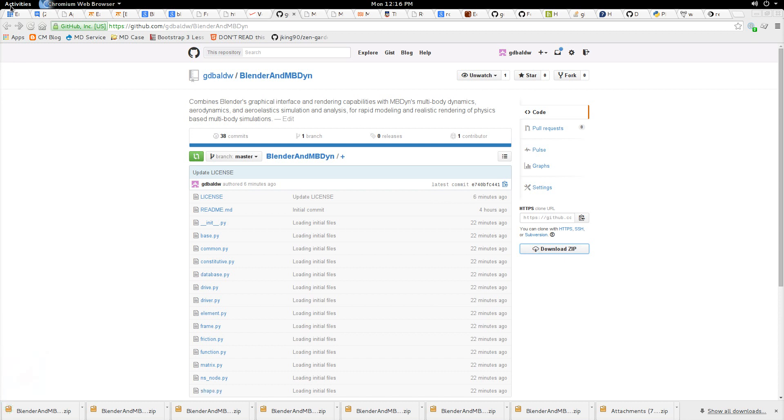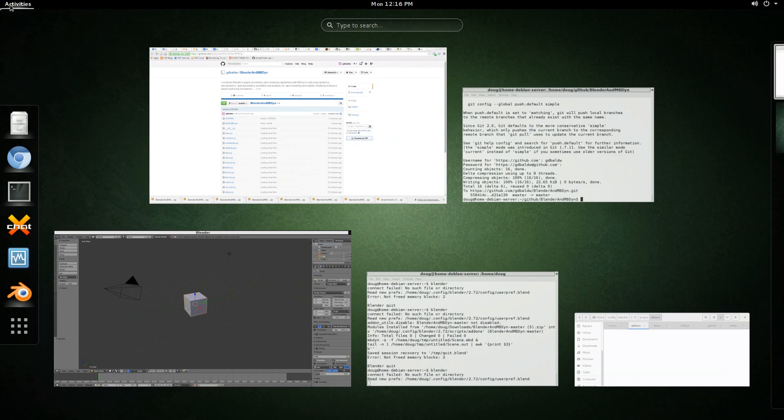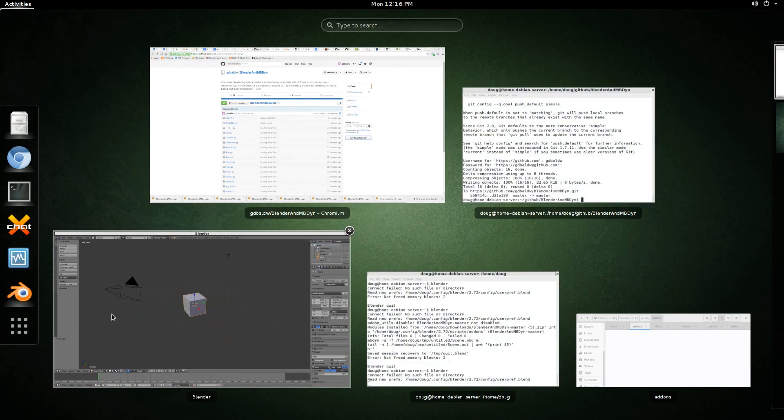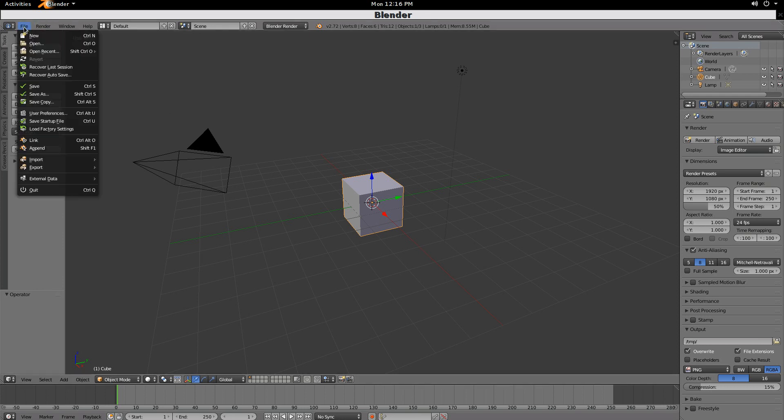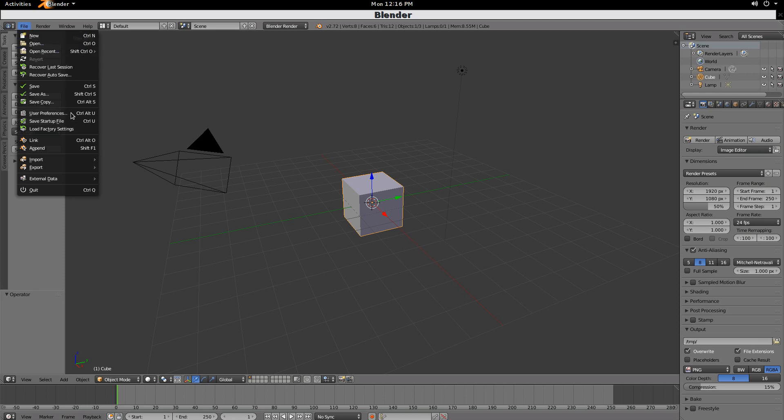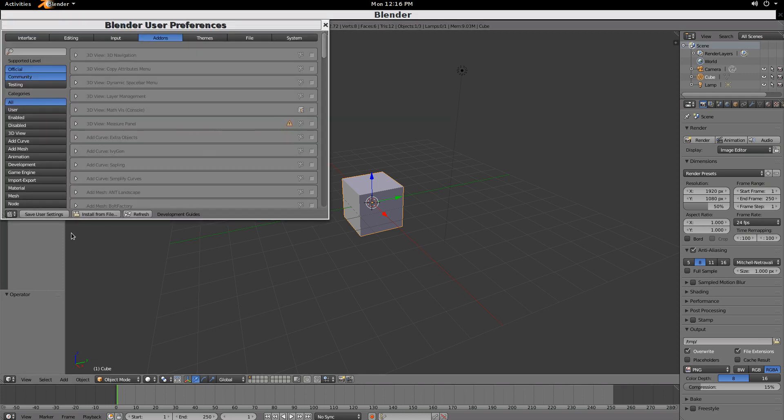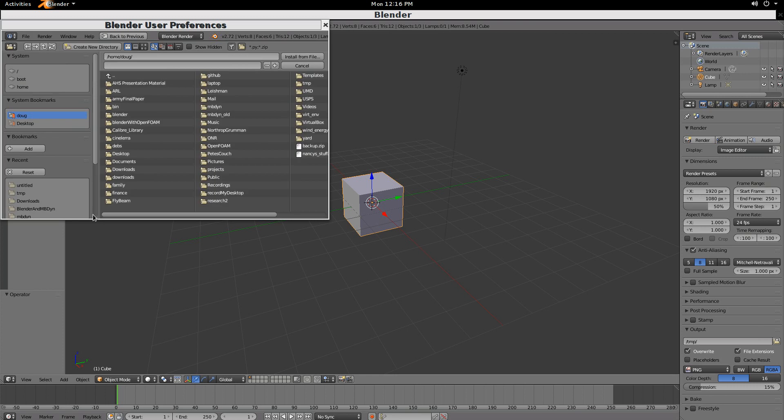From there, you're basically the first of two steps. The second step is inside of Blender. Now, this is Blender version 2.7.2, open File, User Preferences, and then Install from File.